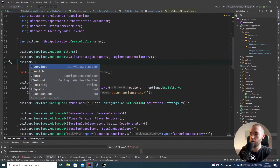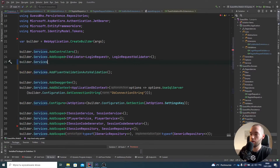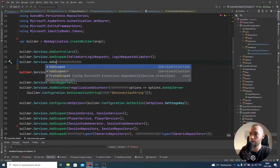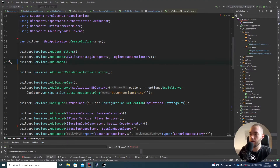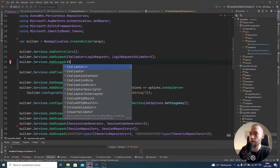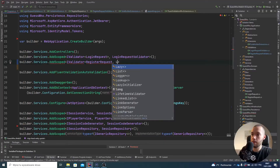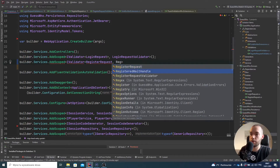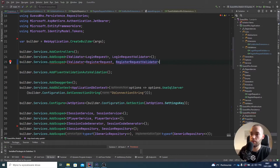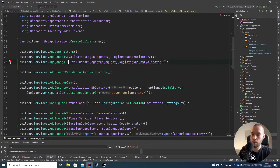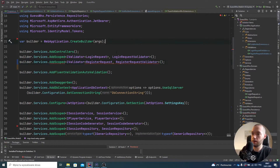Now we have to properly register our validator. In Program.cs, you can just type services AddScoped and specify that it will be IValidator, and based on the type — RegisterRequest and RegisterRequestValidator. Just remove the extra lines.